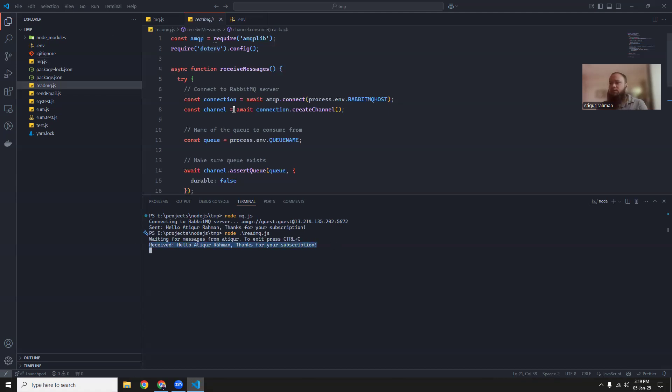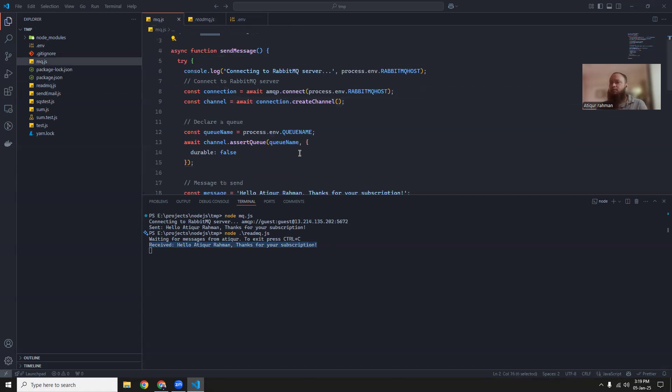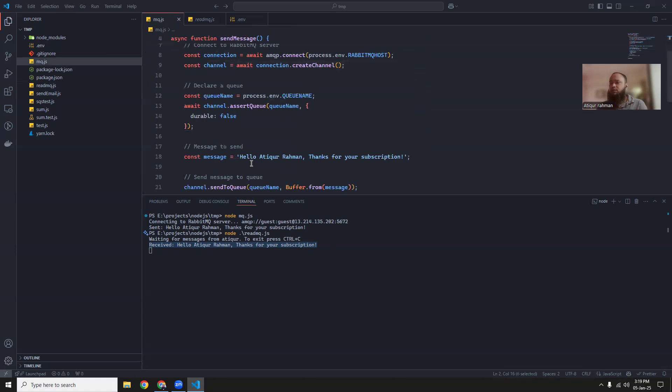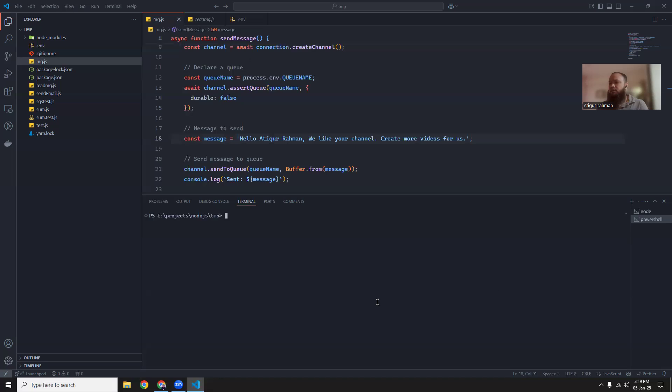So let's try to, this is what is running. Let's try to change this part and put a new message. Hello Atikur, we like your channel. Create more videos for us. So create more videos for us. Okay, so I know this. I'm going to create a new shell and then run it here.